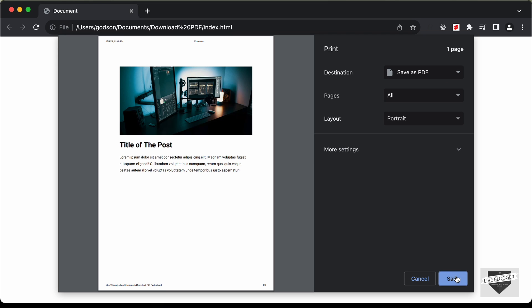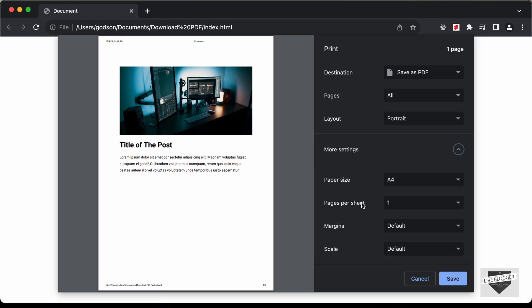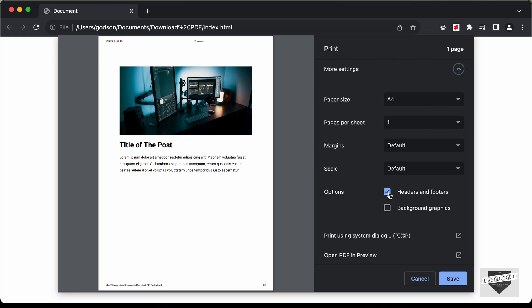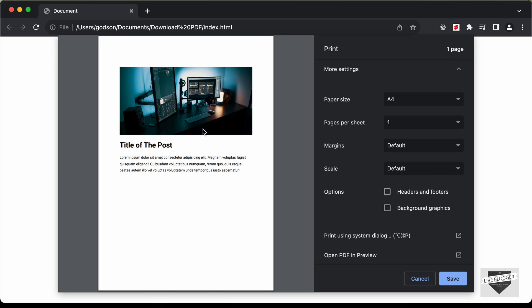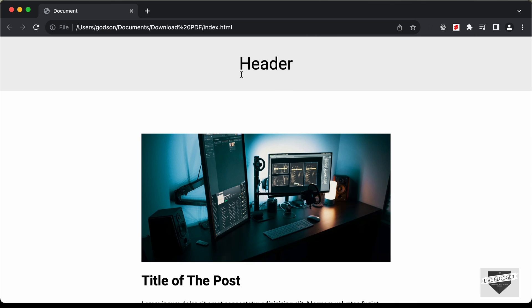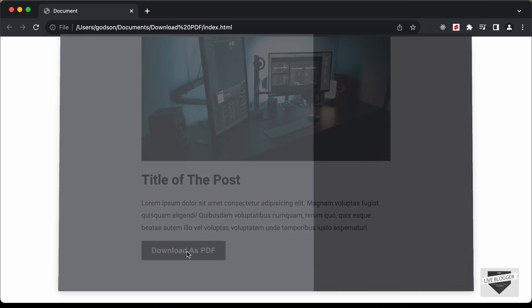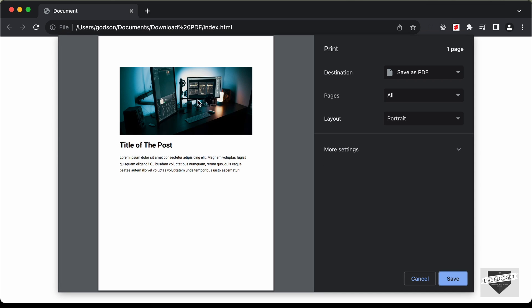You can click save and it will be downloaded as a PDF. If you want to remove the date, time, and name from the print preview, you can go to more settings in the browser and uncheck headers and footers. We also have a header on the page that is not displayed when we click the download as PDF button — I'll show you how to hide that in the print preview.